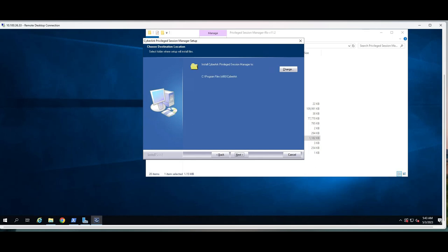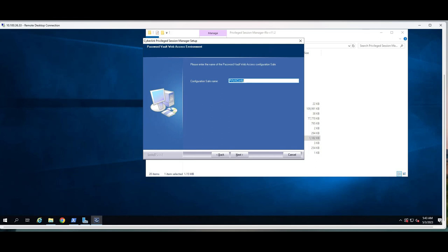The Privilege Session Manager will be installed under the CyberArk on that particular VM. All the recording will be recorded and saved here, or you can change the folder where you want to change it. This is the safe name, PSM config of course.